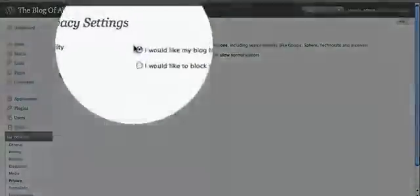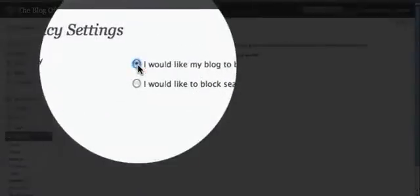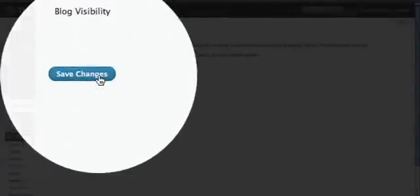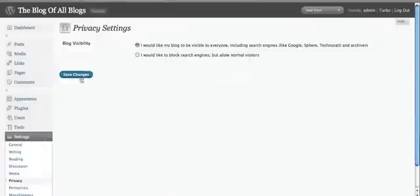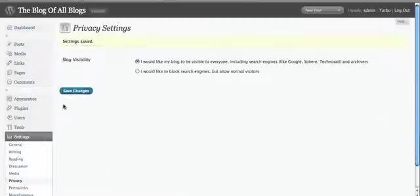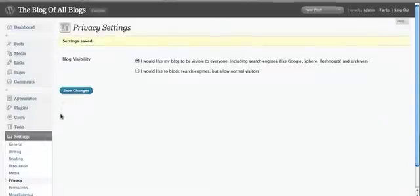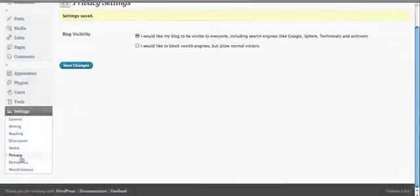In the next section for privacy, this is just going to confirm that your blog is being indexed by search engines, and of course we want to make sure that is selected.